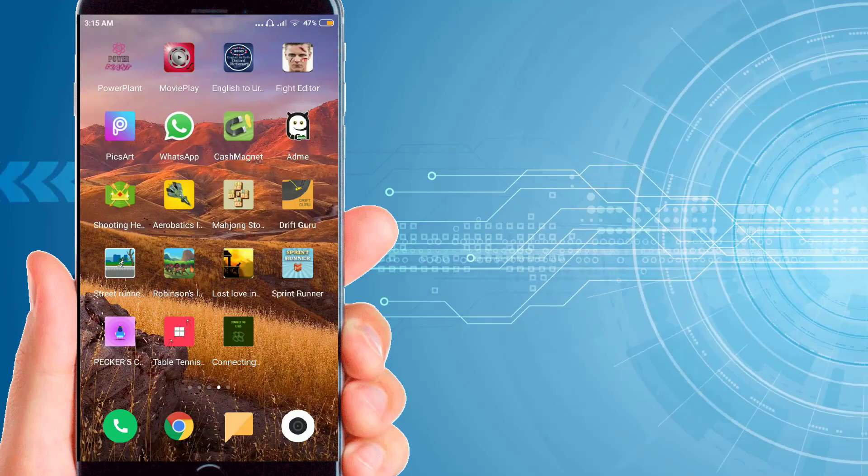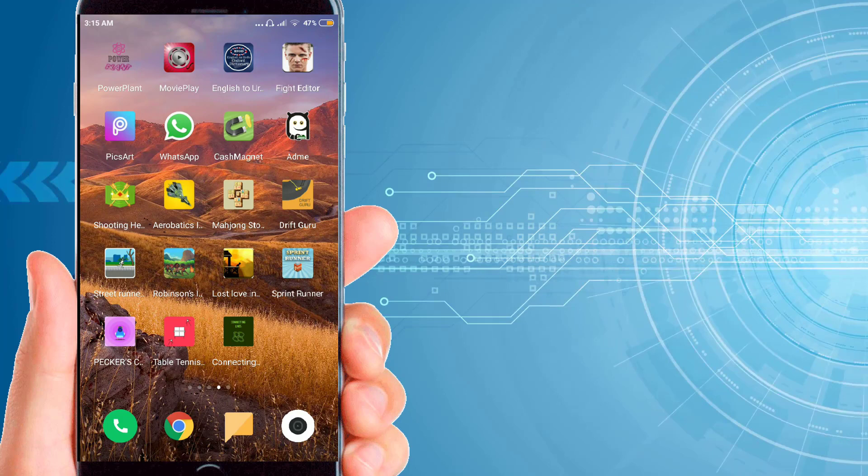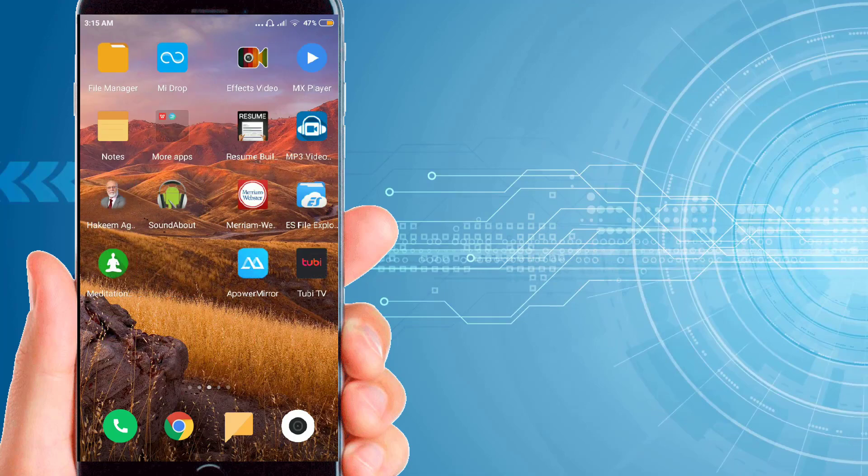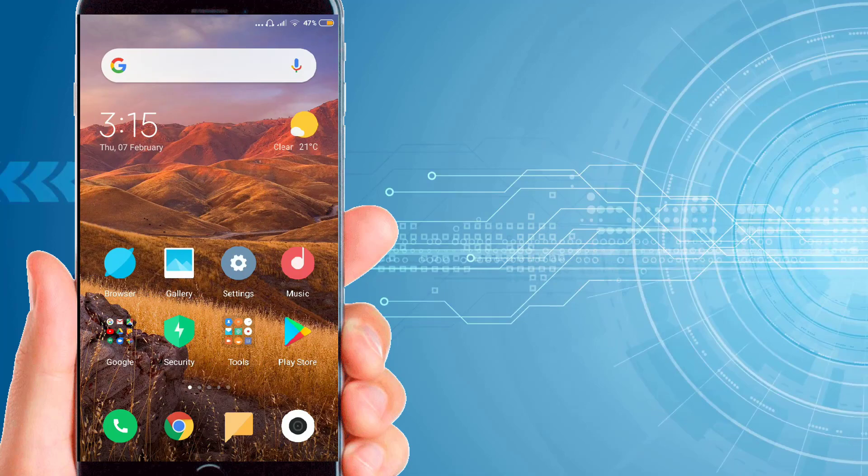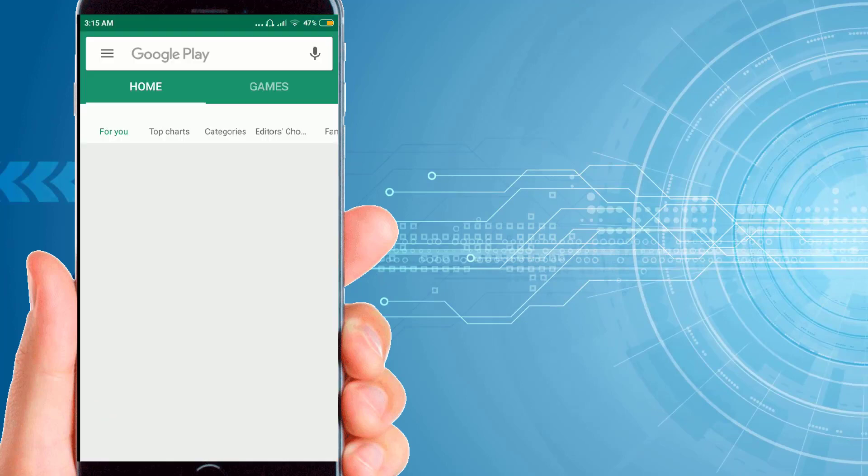Hello friends, in this video I will show you how to access all those applications on the Play Store that are not available in your country. I will show you the steps when you go to the Play Store.